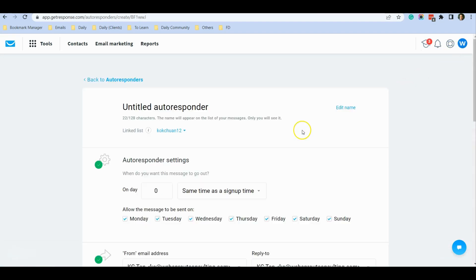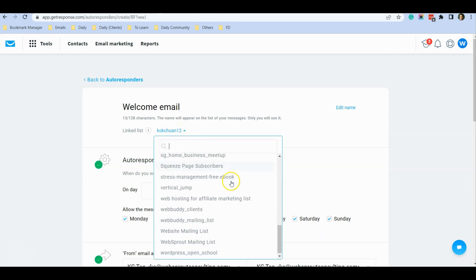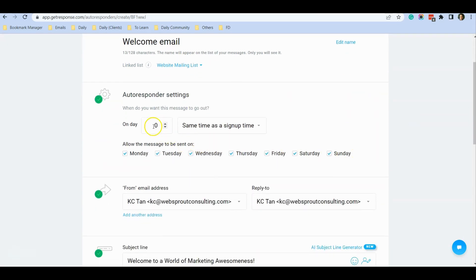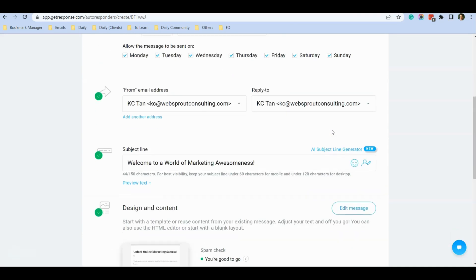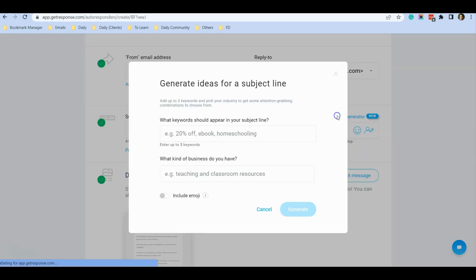After you make your changes, click Next. Give the autoresponder a name — you can just put 'Welcome Email'. For the linked list, make sure you select the correct mailing list. For the day, put in zero — this means it will send instantly to any subscriber who signs up, at any time of the week. Someone who subscribes will immediately receive this welcome email. You can also change the subject line here or use the AI generator to generate a new one.